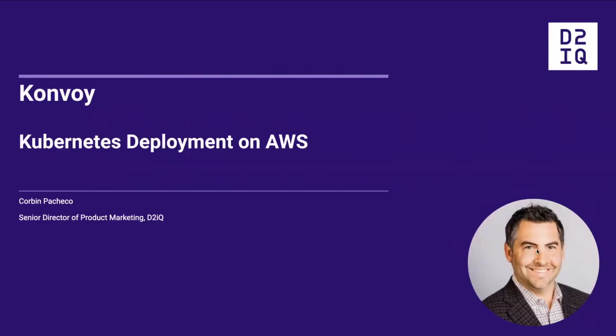Hi, my name is Corbin Pacheco and I'm the Senior Director of Product Marketing for D2IQ. In this video, I'm going to show you the provisioning of an enterprise-grade Kubernetes cluster on AWS using D2IQ Convoy.